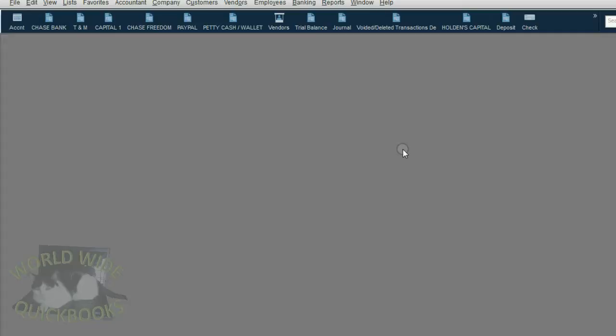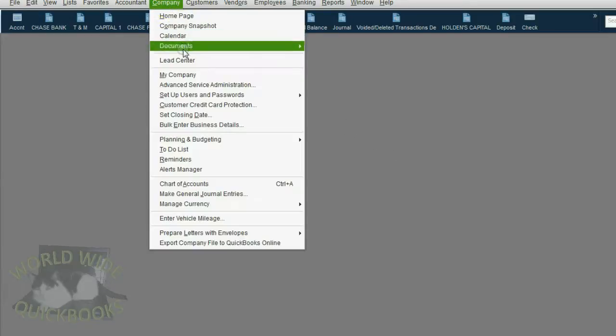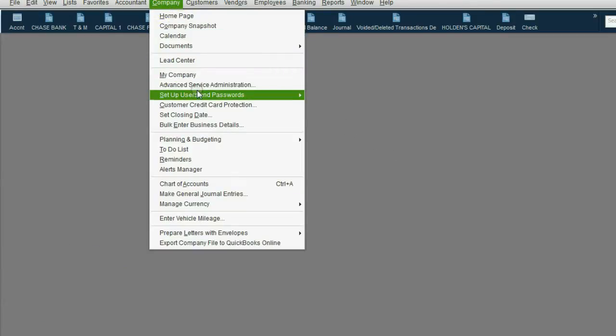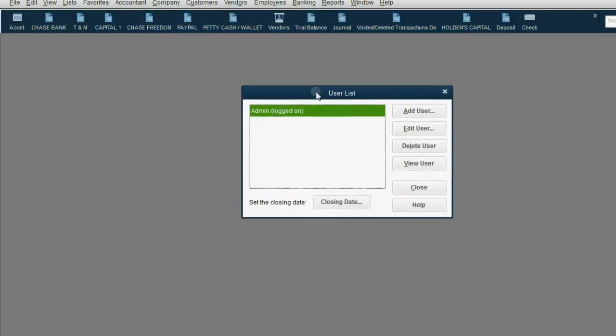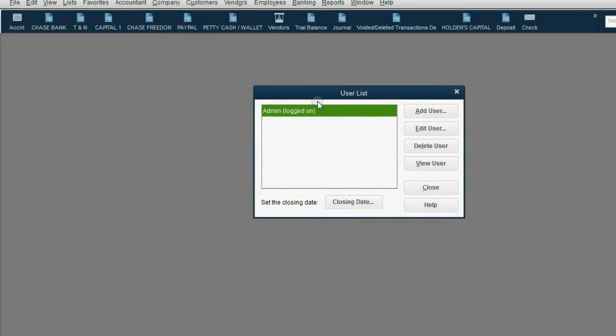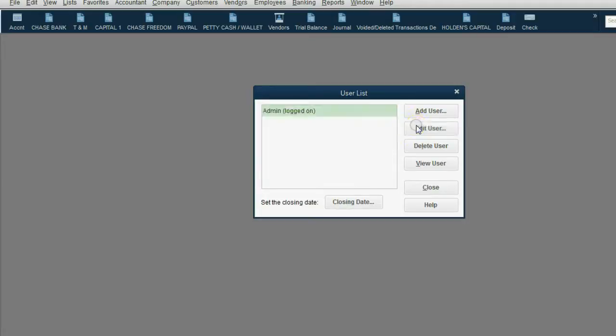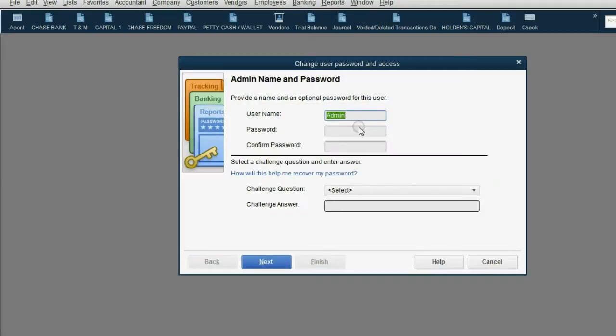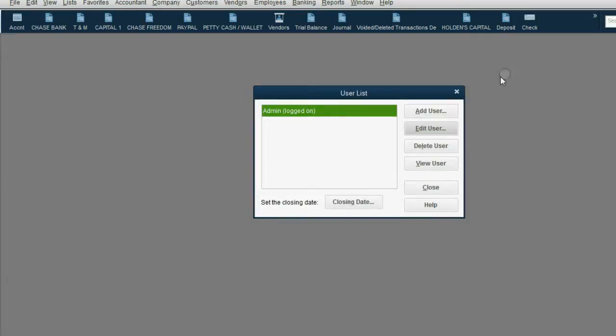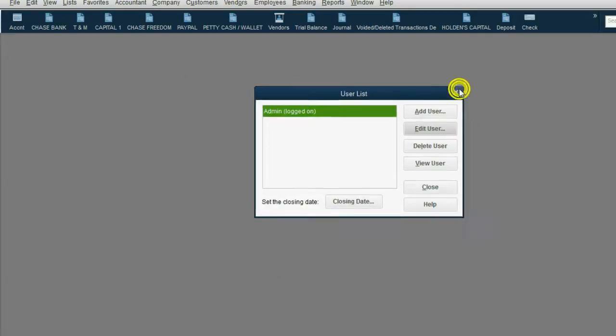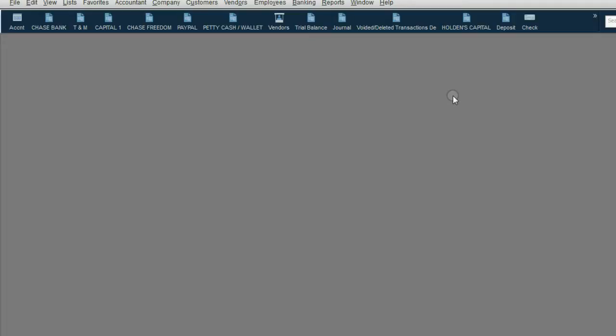Let's be sure that in the file that is open, we have no user names and passwords set up. If we click company, set up users and passwords and click set up users, you see right now we only have the admin. So I'm logged in as admin because I never set up users and passwords. If we click edit user, you can see a password was never given which means I never set up users and passwords. Now let's go ahead and put on the closing date and password.